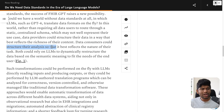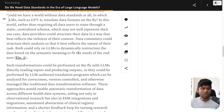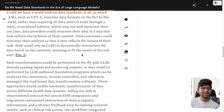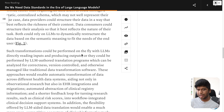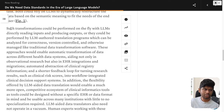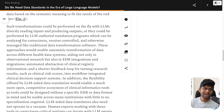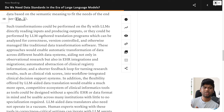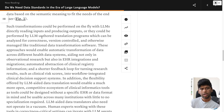Data consumers could structure their analysis so it best reflects the nature of their task. Both could rely on LLMs to dynamically restructure data based on semantic meaning to fit the needs of the end user. Such transformations could be performed on the fly with LLMs directly reading inputs and producing outputs, or by LLM-authored translation programs which could be analyzed for correctness, version-controlled, and managed like traditional data transformation software. This reminds me of agentic workflows.